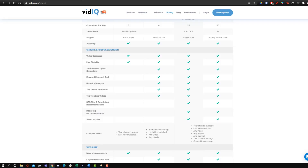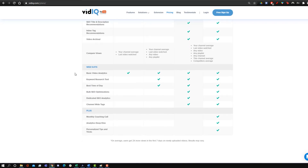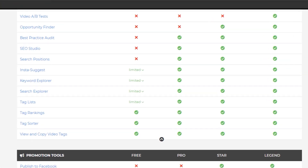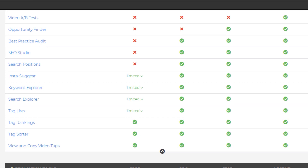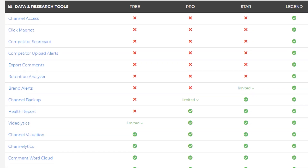In terms of free research tools, both TubeBuddy and vidIQ have options you can access in the free versions. With vidIQ, you have access to the video scorecard and the live stats bar. Whereas with TubeBuddy, you get free access to the keyword explorer, the search explorer, and videolytics. I'm going to be explaining what all five of these things are.